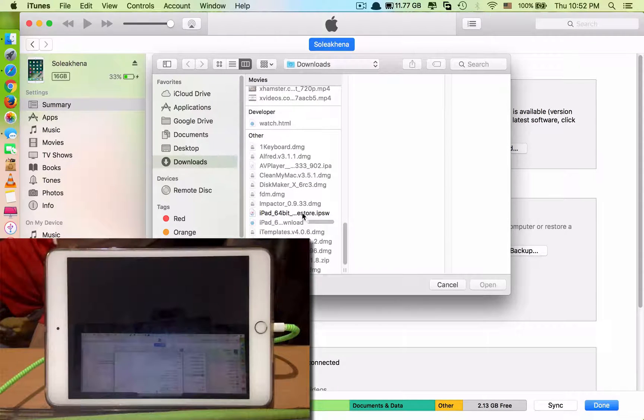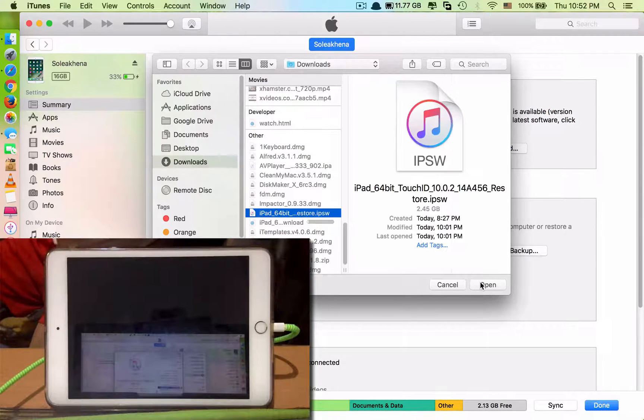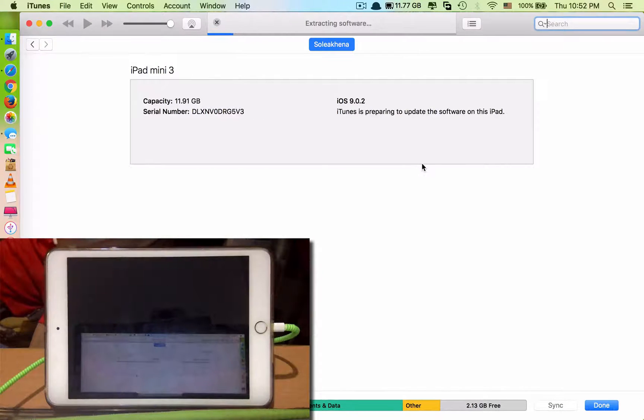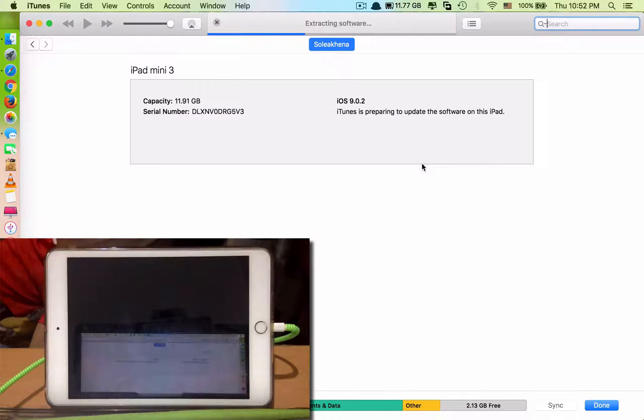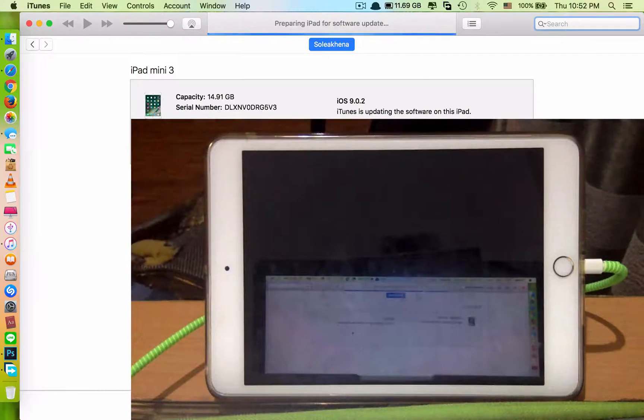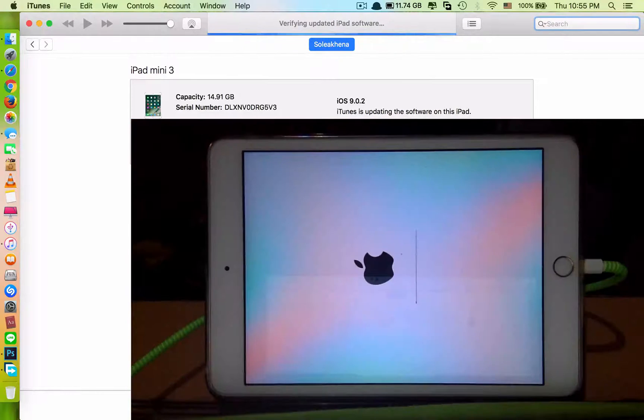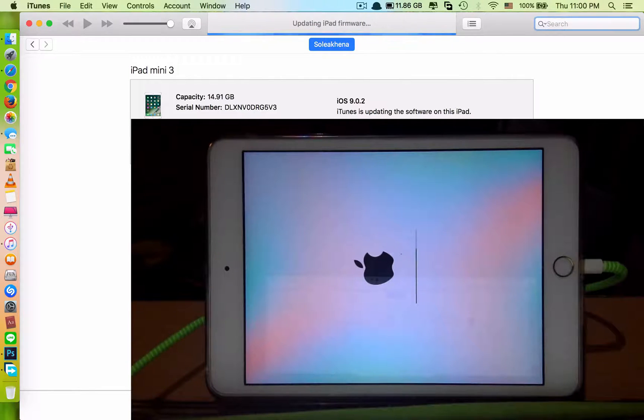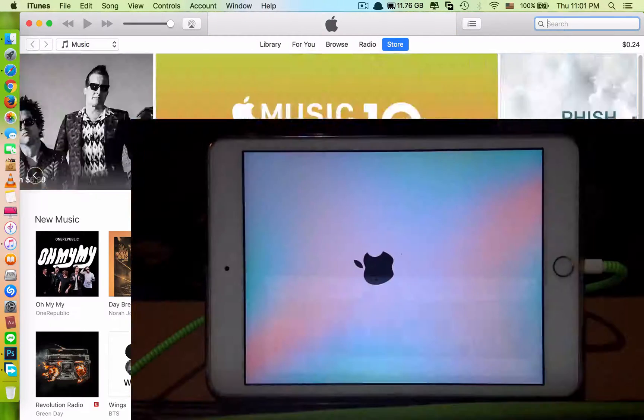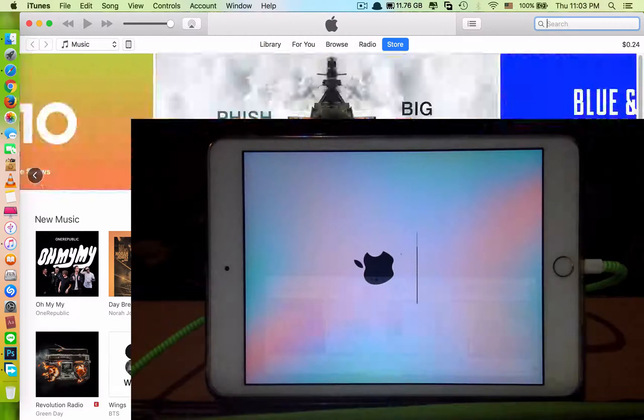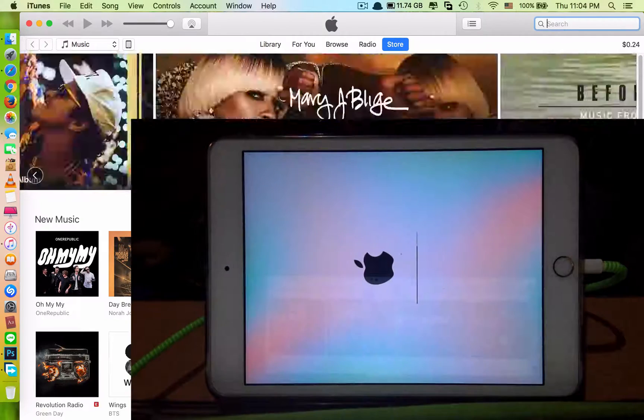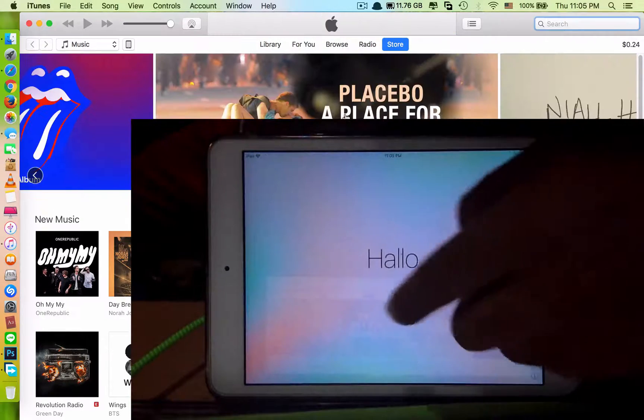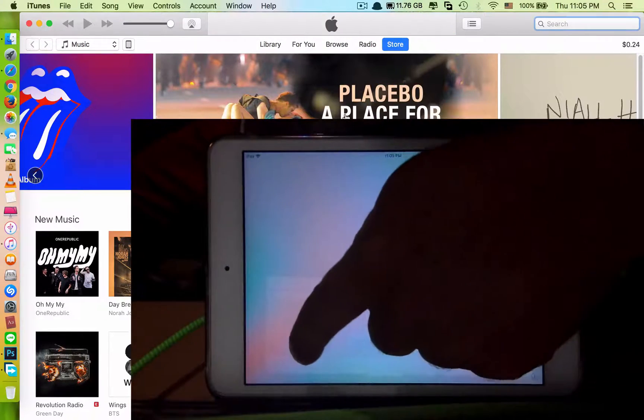I have mine here. Click open and click update, and you just have to wait while it's restoring. Okay, now the process is done.